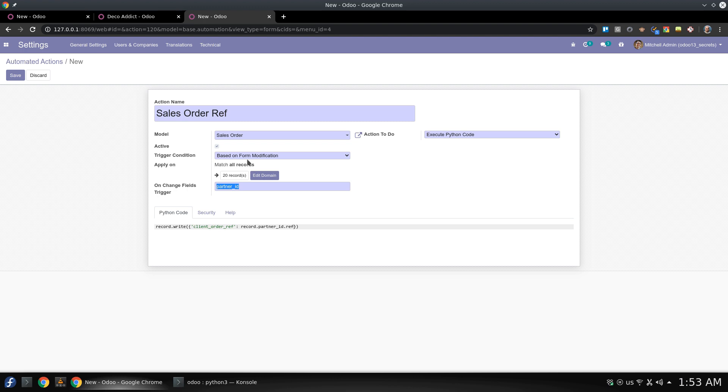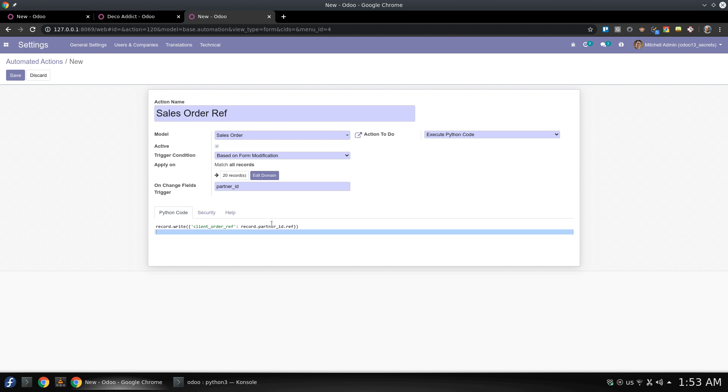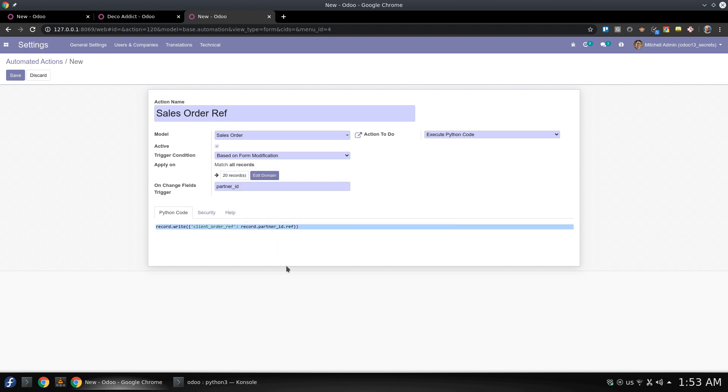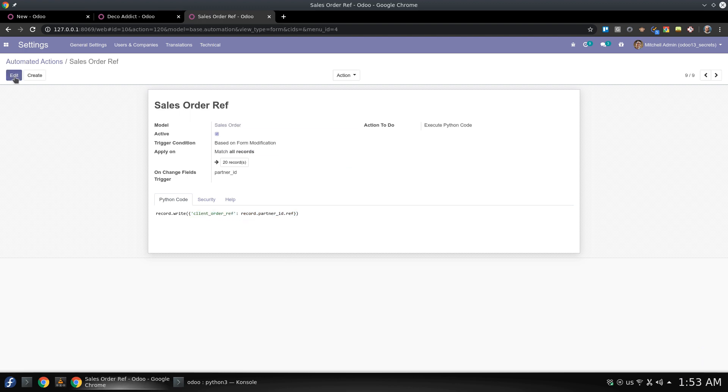So what is going on right now is once this field is changed, as we can find here, based on form modification, so once this field is modified in the sales order, a Python code will be executed and this is a Python code. And we already learned how to write it, it's really simple and you can do it by yourself, there's no need to call a developer and can be done on the fly.